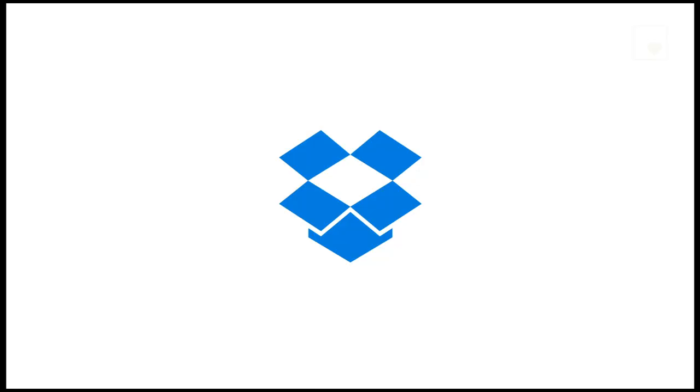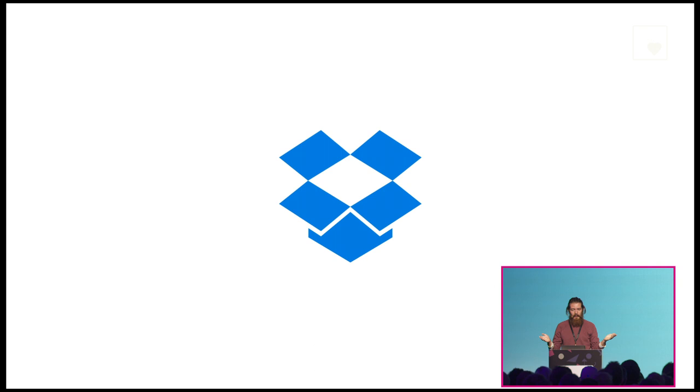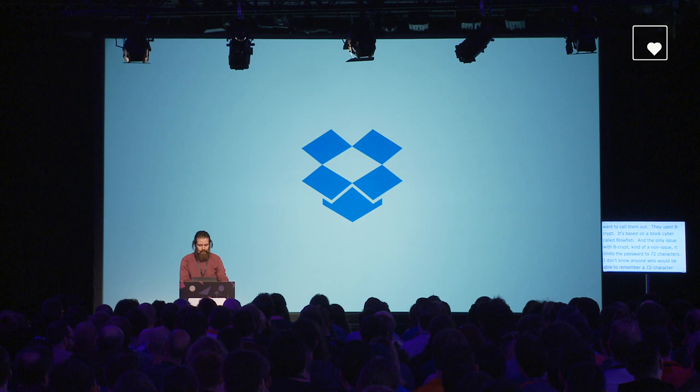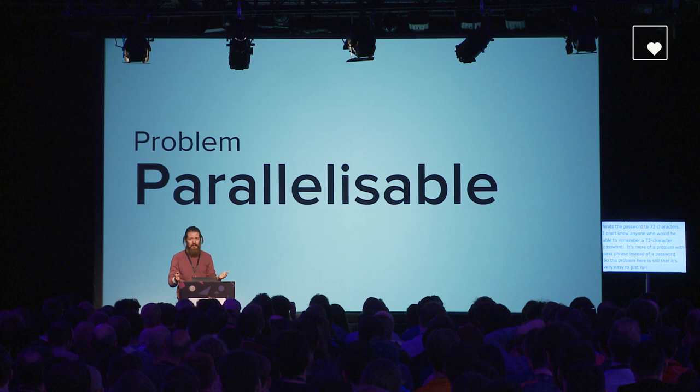So you can do this today. I don't recommend you do this, but you can. Dropbox did this. They used an iterated hash cipher called bcrypt. Bcrypt is based on a block cipher called Blowfish. The only issue with bcrypt, which is kind of a non-issue, is that it limits the password to 72 characters. I don't know anyone who would be able to remember a 72 character password. It's more of a problem if you use a passphrase instead of a password.